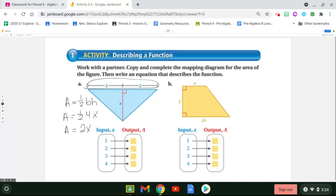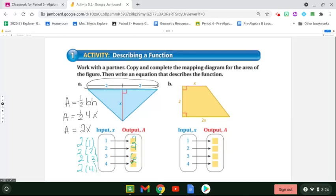Then I'll be figuring out my output. Two times one would give me an output of two. Two times two would give me an output of four. Two times three would give me an output of six. And two times four would give me an output of eight. So for an input value — a height of one — would give me an output area of two, a height of two gives an area of four, and a height of three gives an area of six.